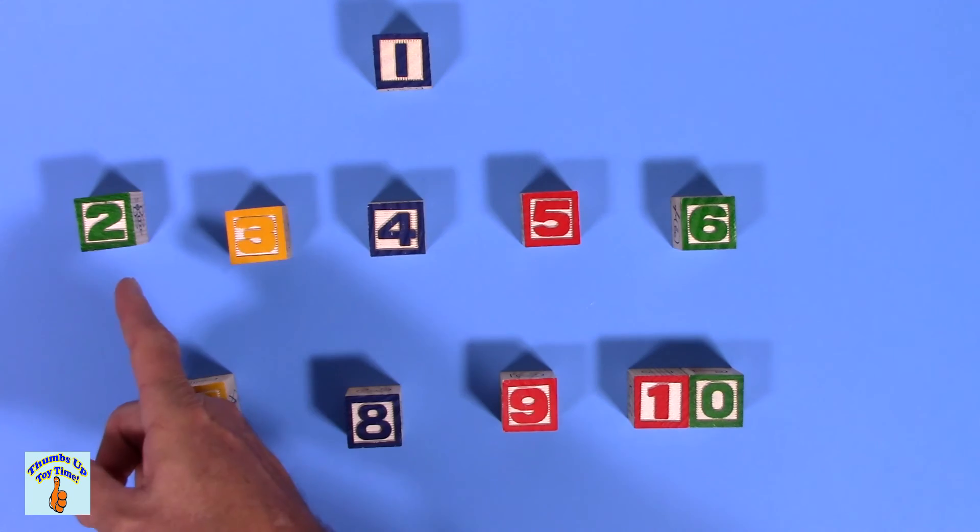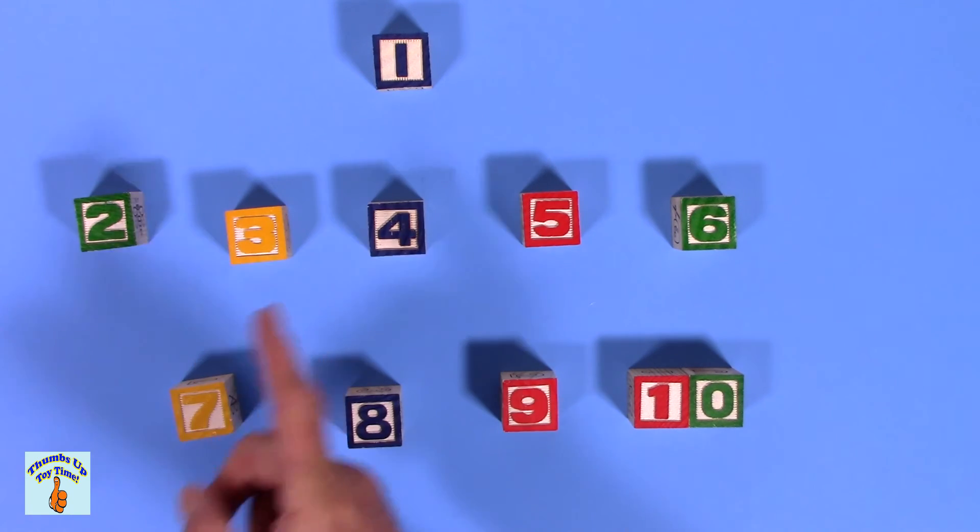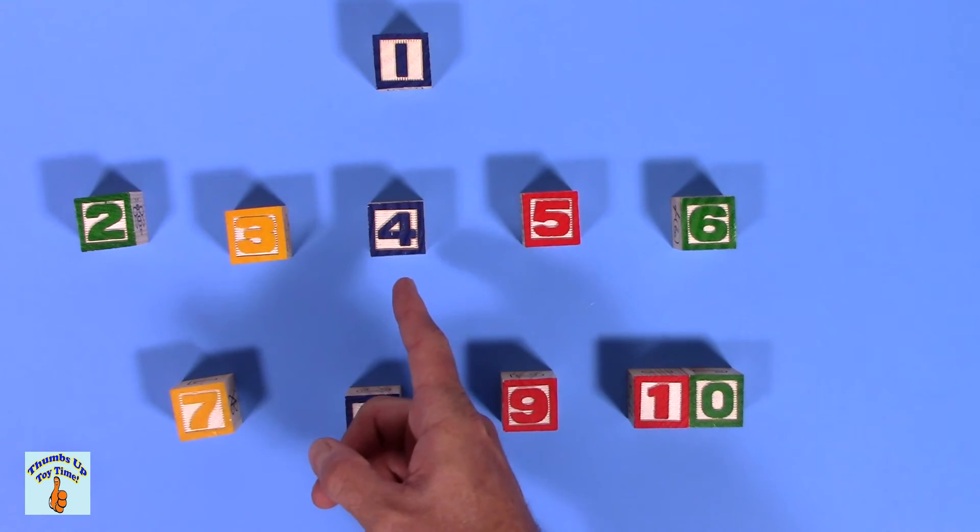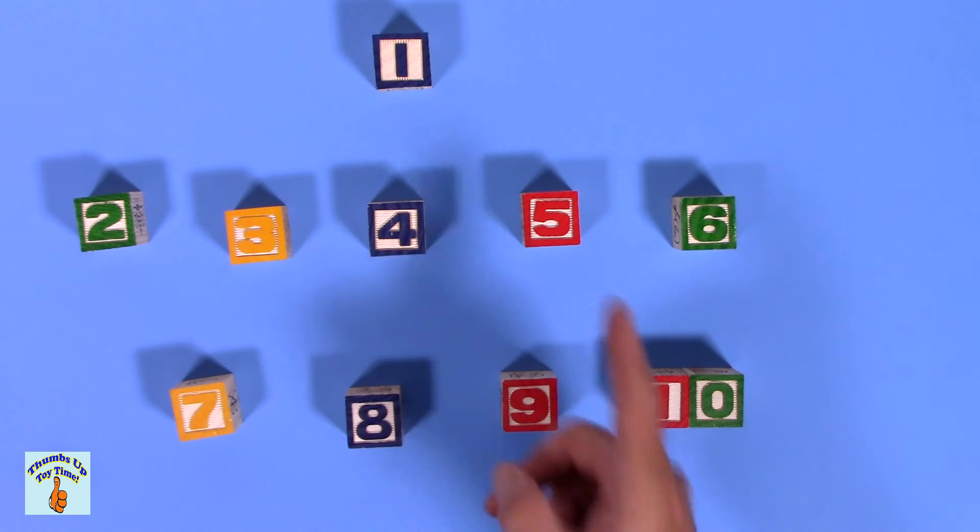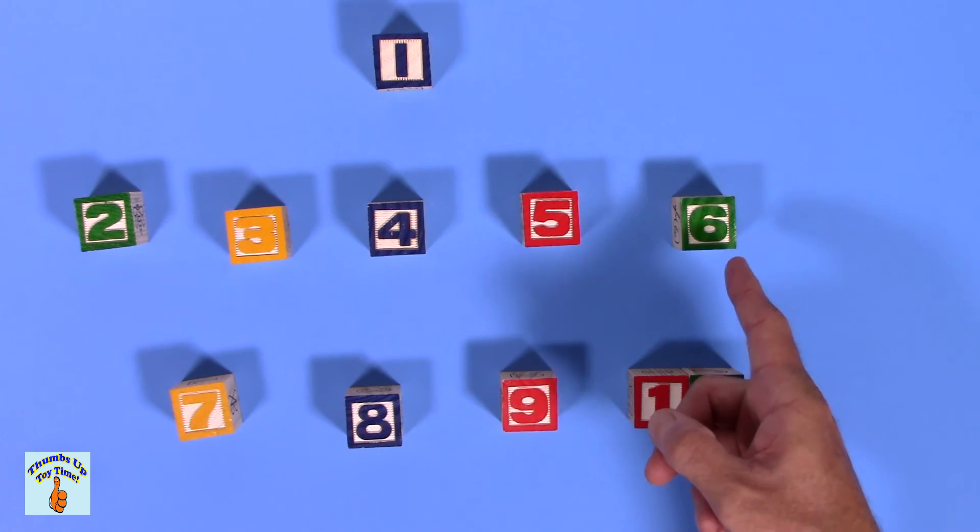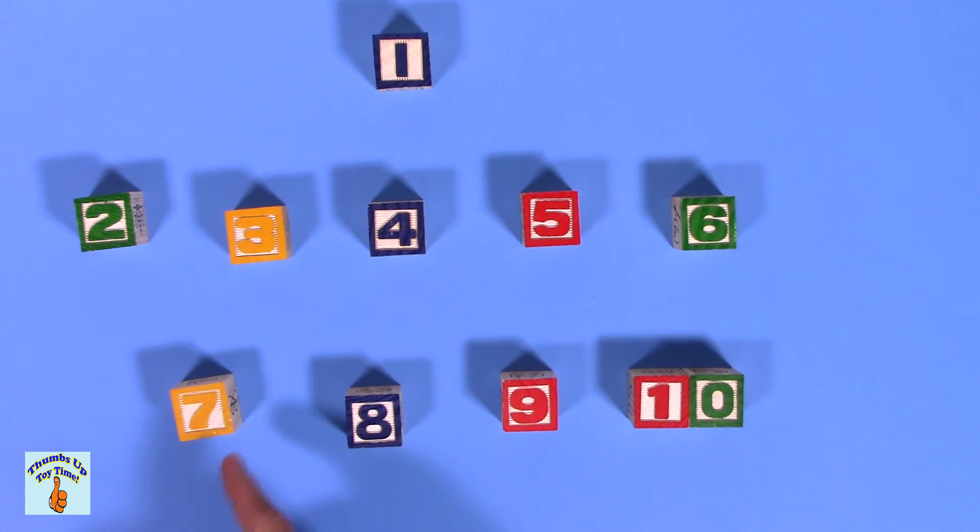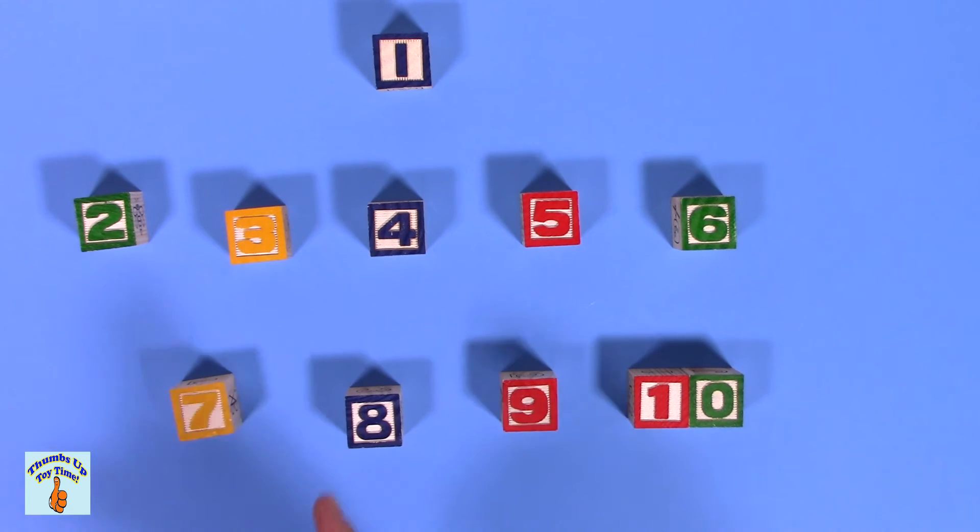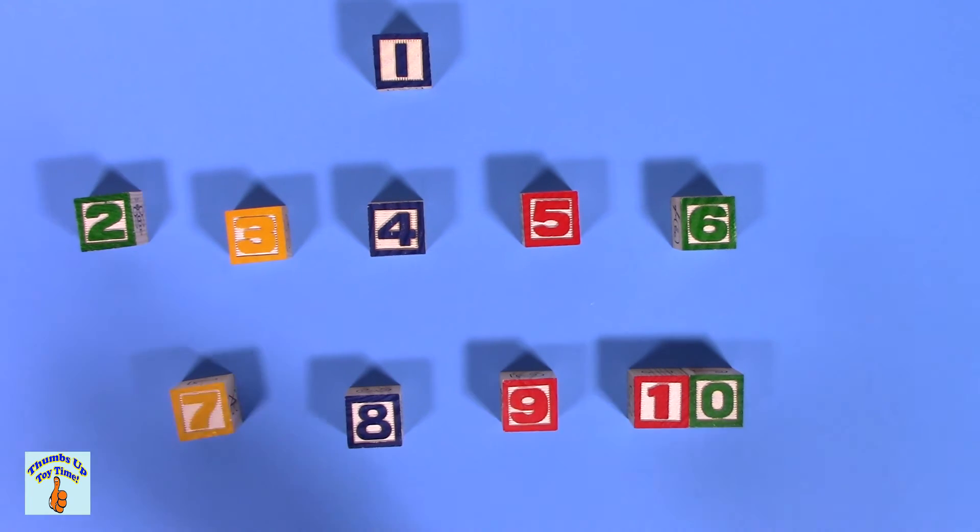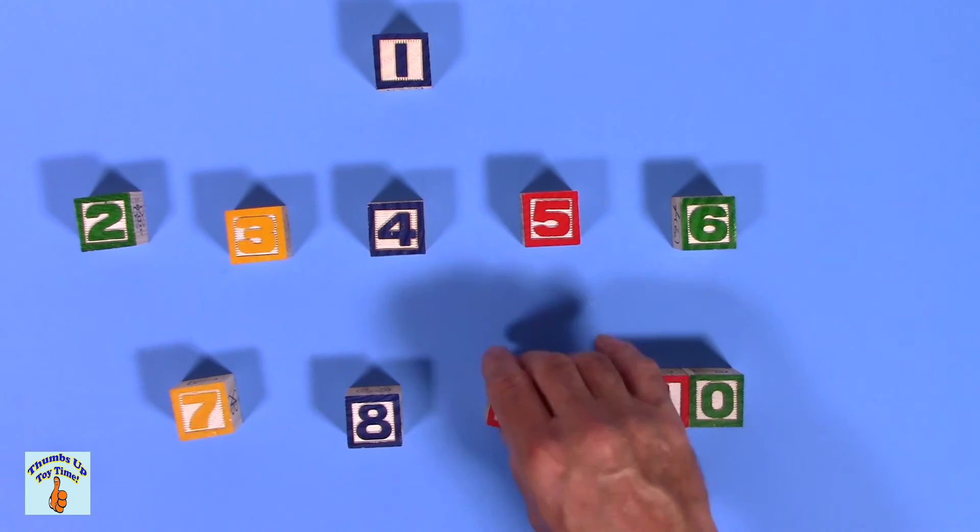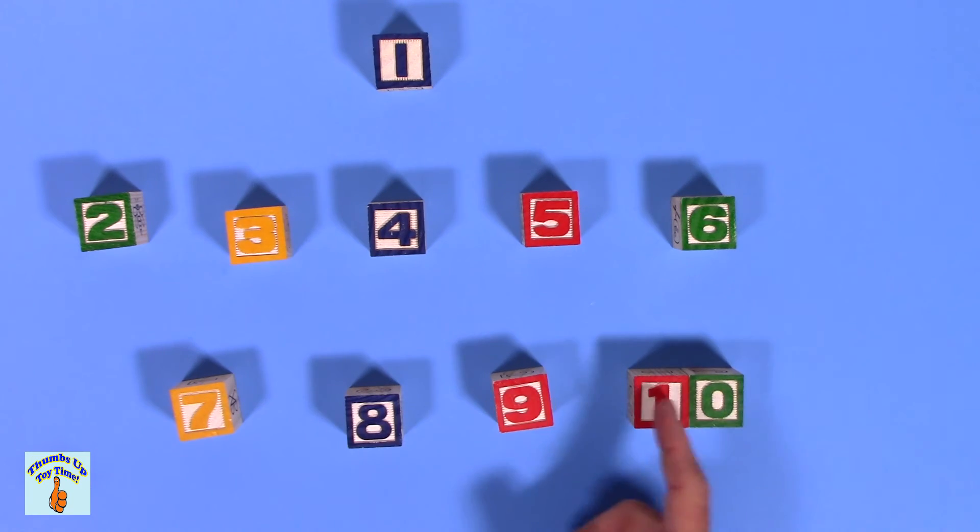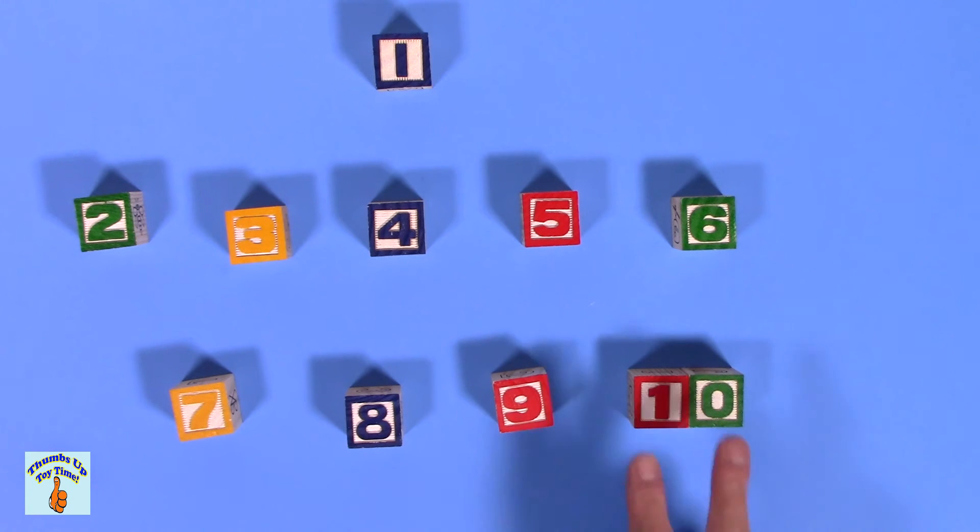One. Uno. Two. Dos. Three. Tres. Four. Cuatro. Five. Cinco. Six. Seis. Seven. Siete. Eight. Little fat snowman without a head. Ocho. Nine. Nueve. Ten. A one and a zero together. Two numbers that make one number.